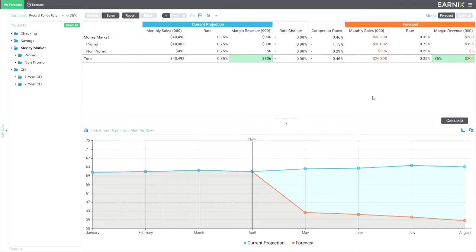So what if we match the competitor rates out there? Would that get us back on track? Running another what-if in Earnix is really easy. So here's our money market promo rates. We just increase that by 30 basis points and hit calculate.